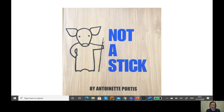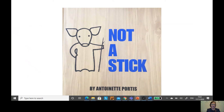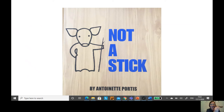Now before we start, I have something here. This looks like a stick, doesn't it? Do you know what? It's actually not a stick. It could be lots of different things. It could be a soulful clarinet. It could be a magical pencil. It could be an amazing aircraft. It could be many things, my stick.